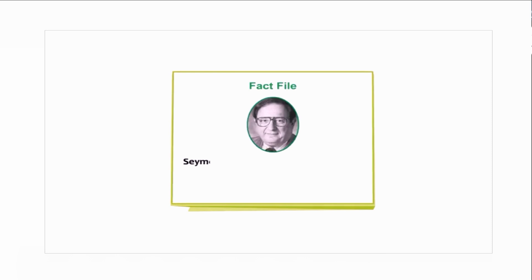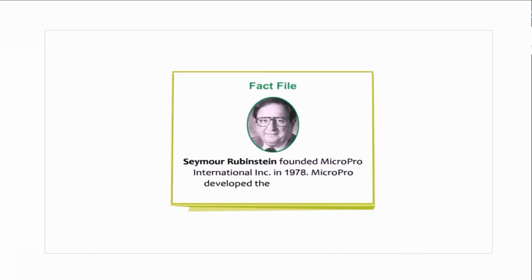Did you know that Sam Rubinstein founded Micro Pro International Inc in 1978? Micro Pro developed the WordStar word processor.